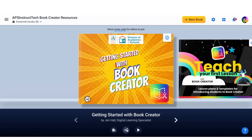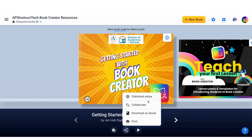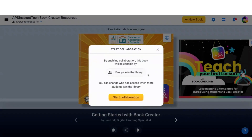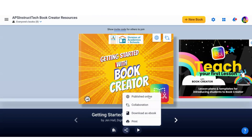I can also share my book by going to the collaborate option. If I go to collaborate, I can say everyone in the library can collaborate. Notice that the collaboration icon comes up here. Once you have students join your library, you can turn it on so only certain students collaborate on certain books. So that's how you can do group work, which is great.